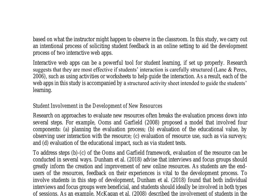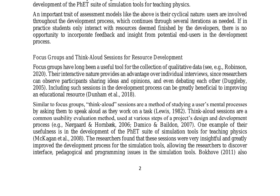This approach mirrors the OMS and Garfield 2008 framework, which includes planning the evaluation process, evaluating educational value, assessing resource use, and determining educational impact. Focus groups and think aloud sessions provided valuable qualitative data and insights into user experiences, allowing researchers to observe participants sharing ideas, debating, and providing immediate feedback as they worked on tasks.